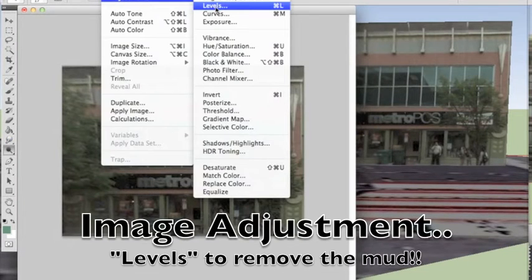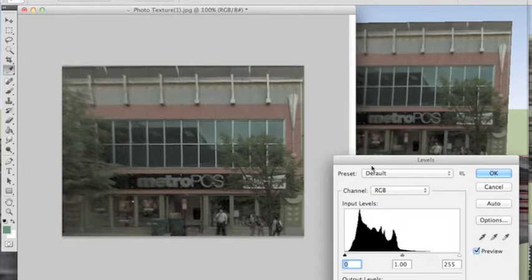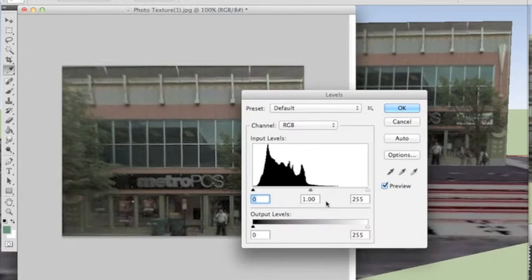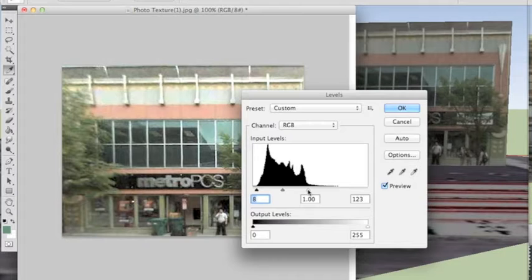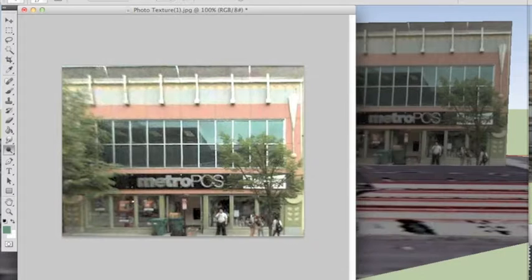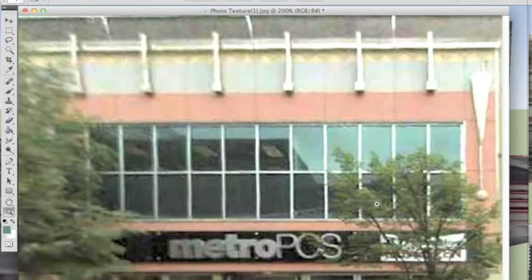The next technique is Levels. If you only do one thing to fix a picture, Levels should be it. Levels is the real killer technique to fix pictures in Photoshop — it takes it from a muddy, dark picture to a bright, sunny day picture.